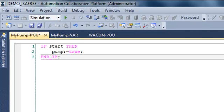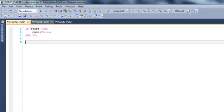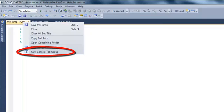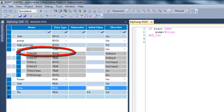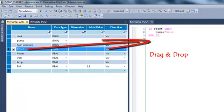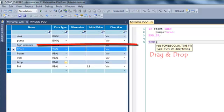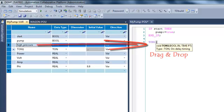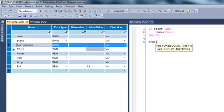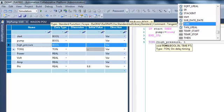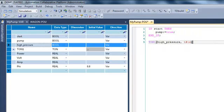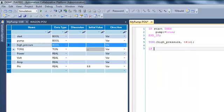Now I will call my instance of timer. So I will just drag and drop my variable TON1 and into braces I will write the parameters. So if I have high_pressure for more than one second, my timer will become true.